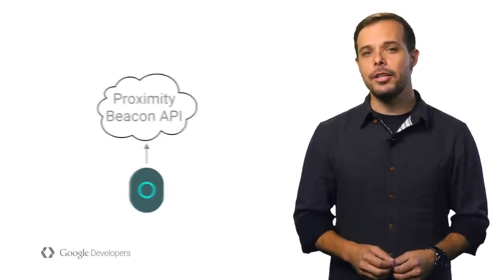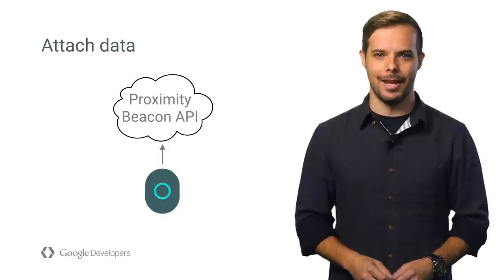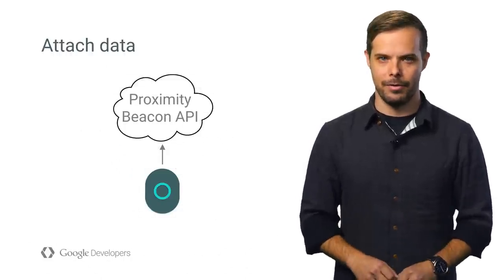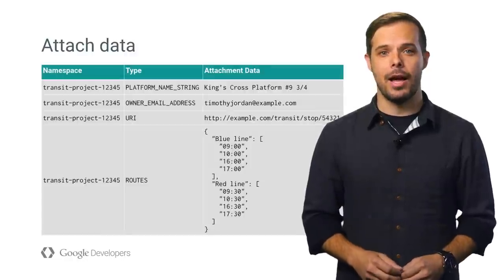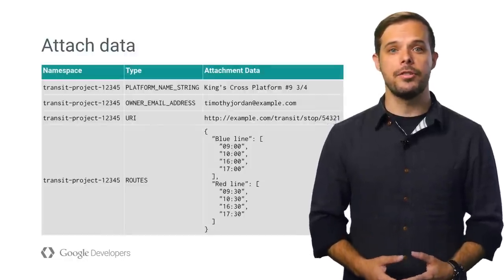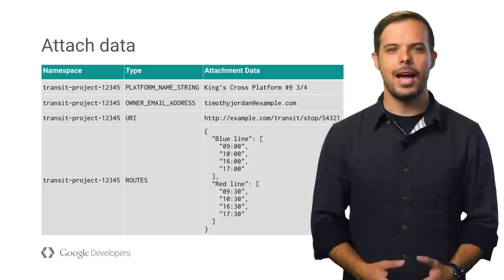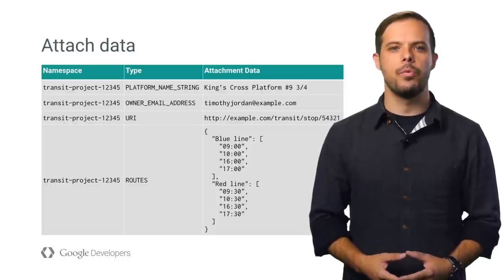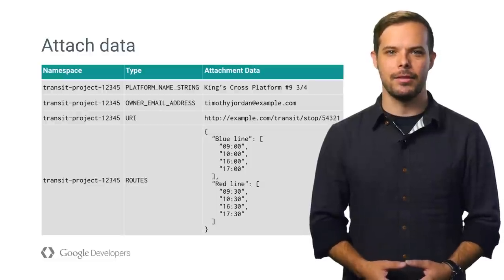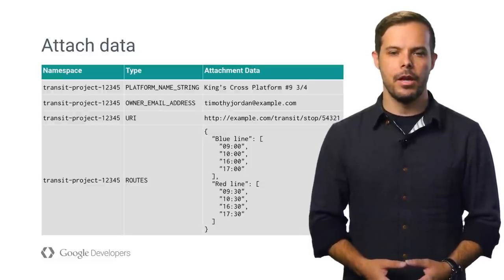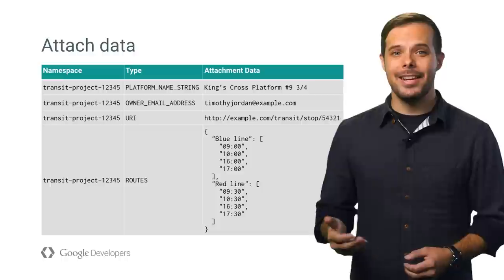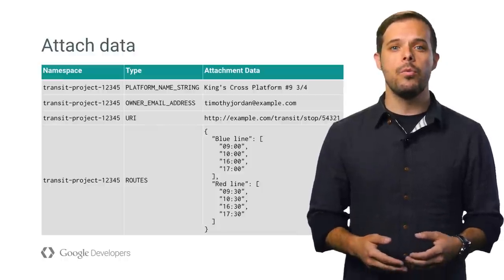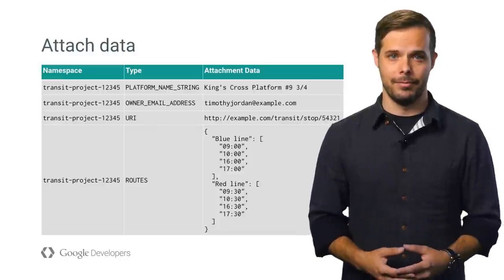Finally, you can use the Proximity Beacon API to add some attachment data. This is where things really start to get powerful. You can add attachments that will have a namespace, which corresponds to your project ID in the developer console, a type, which is a string that specifies what kind of attachment this is and is unique in the namespace, and 1k of data. You'll notice by this sample data that it's enough for some strings or even some JSON, but you wouldn't want to start encoding JPEGs in here.